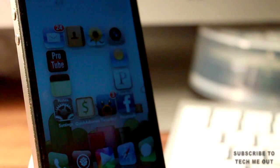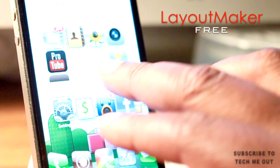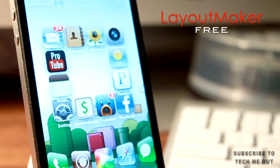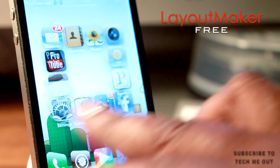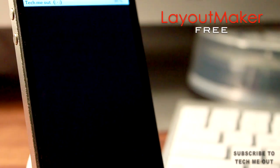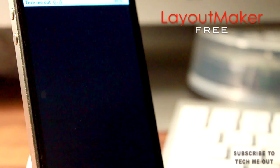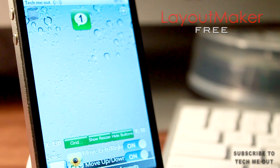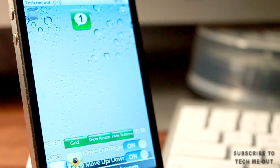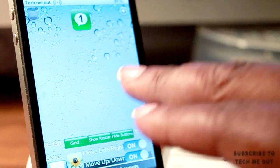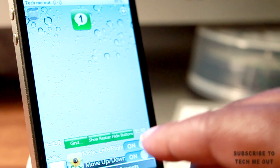First up we have Layout Maker. This is one of my favorites because it goes hand in hand with Iconoclasm and it allows you to take the whole customization of your icon layout on your home screen to another level, because here you can design your own Iconoclasm layout and it's really simple.